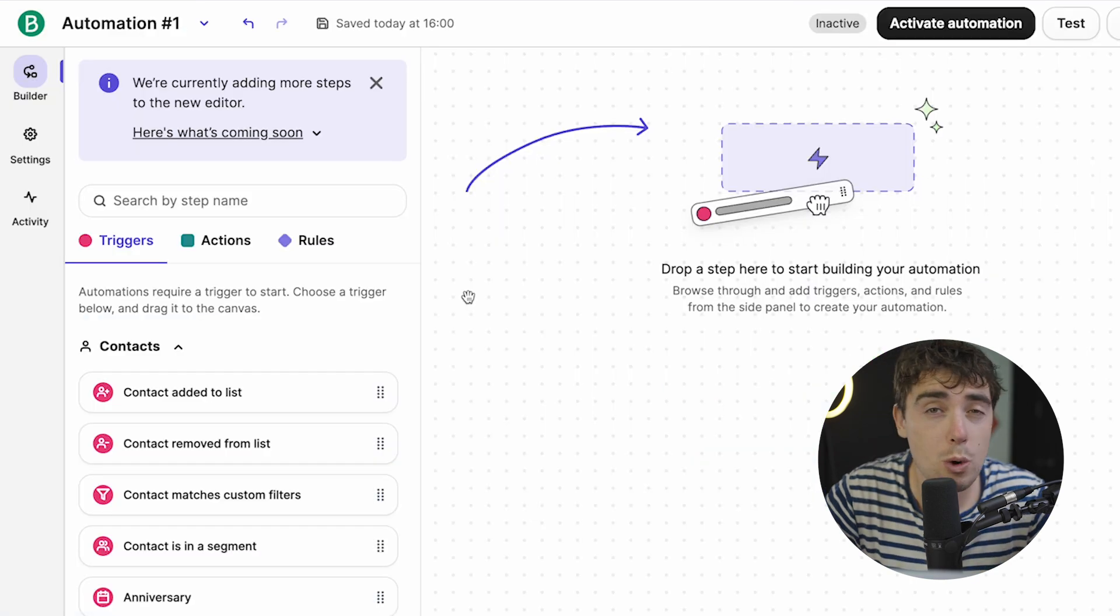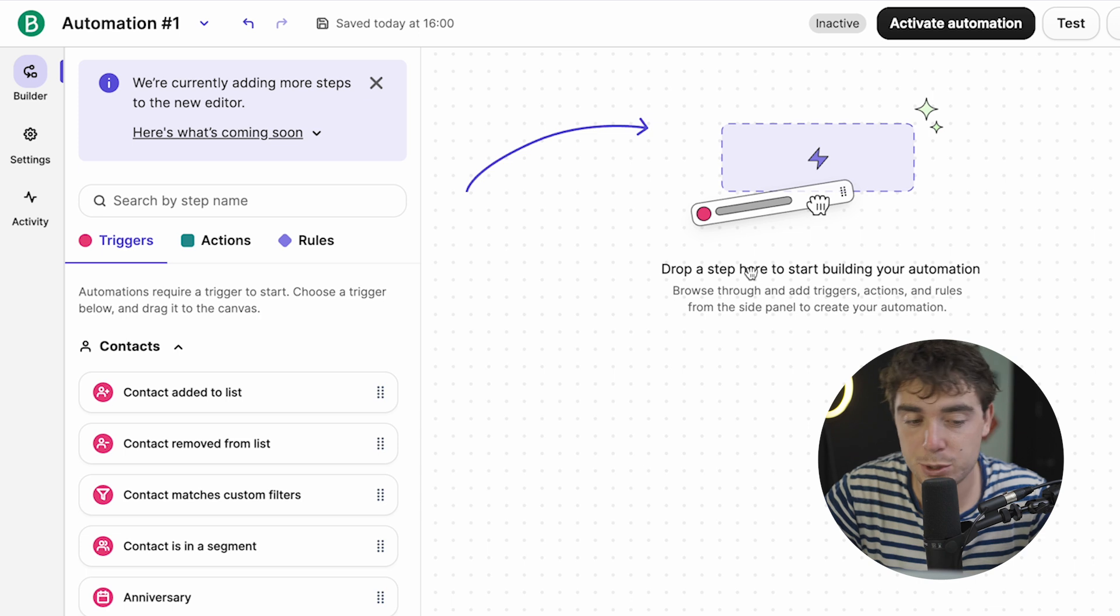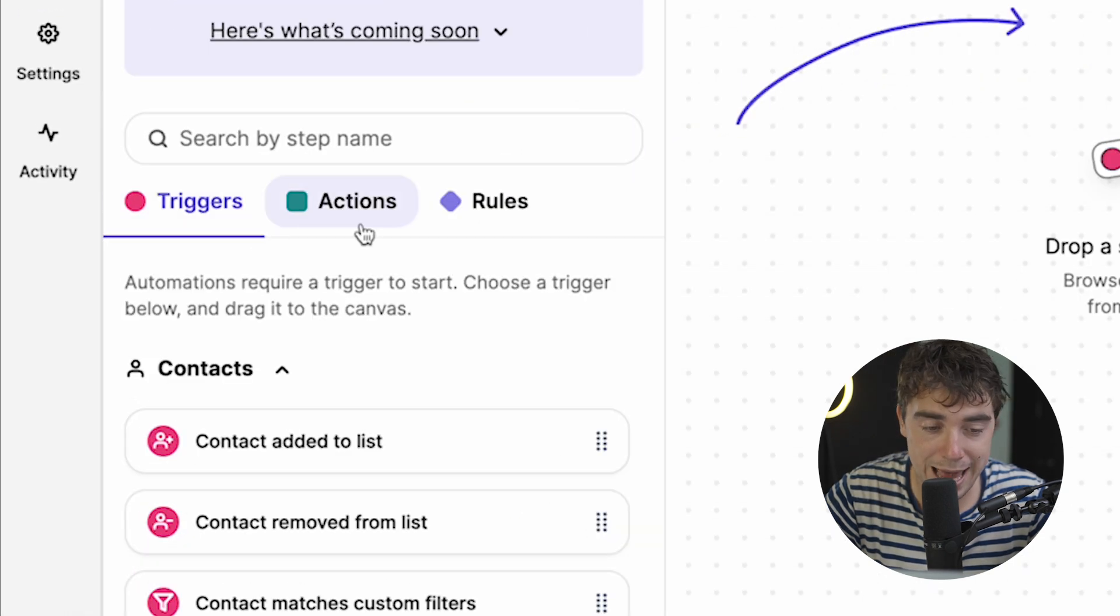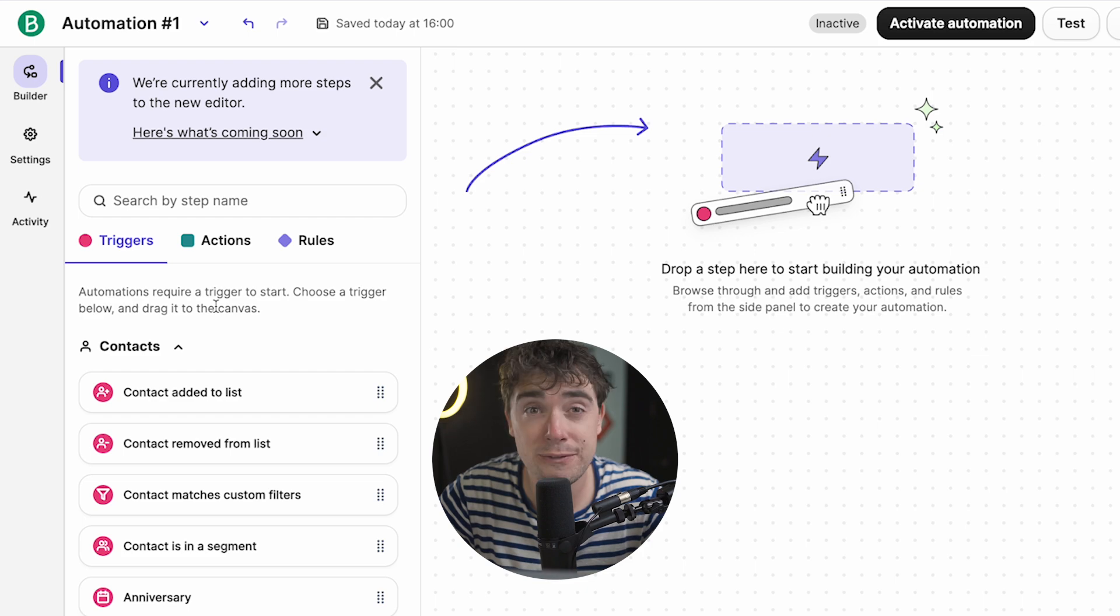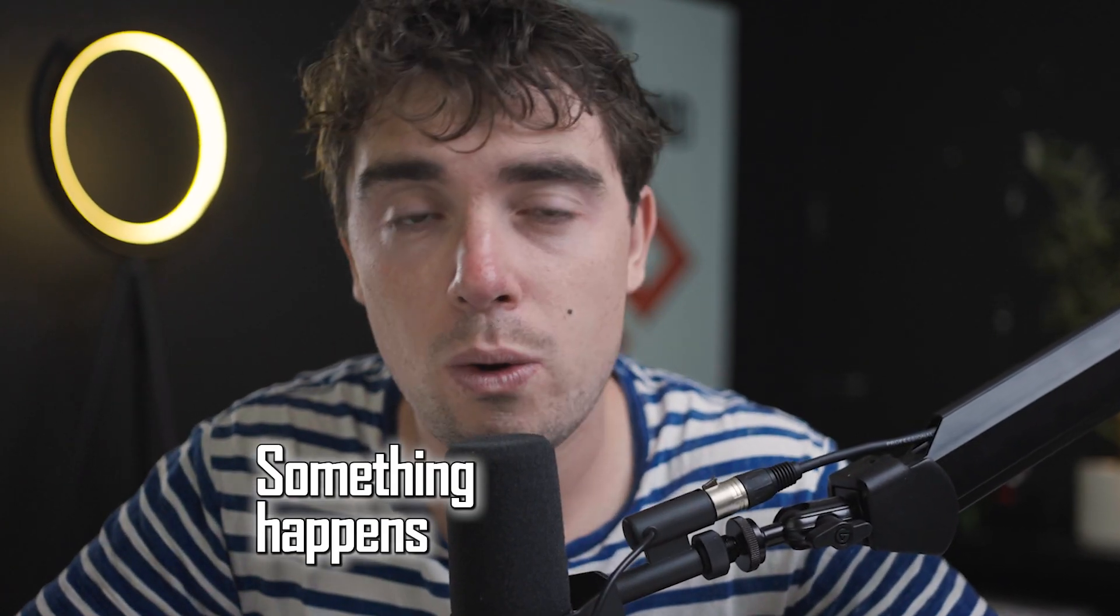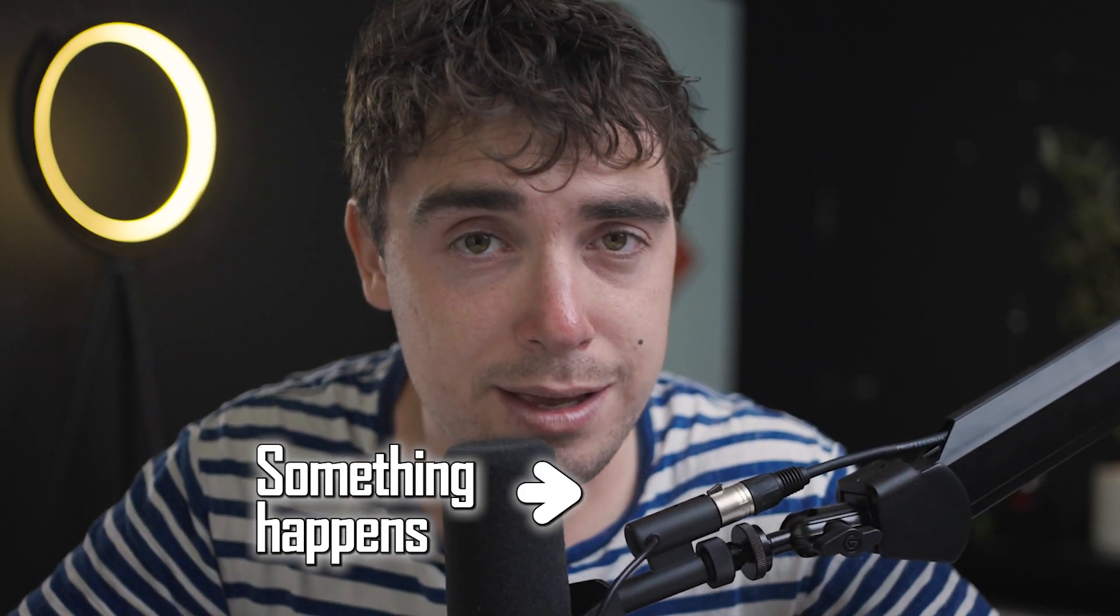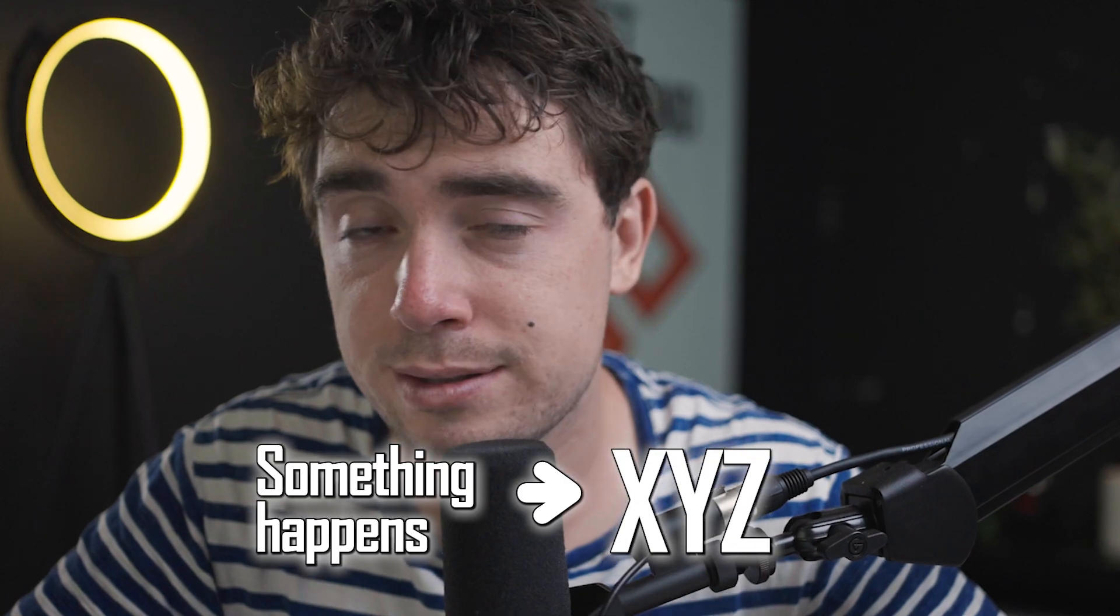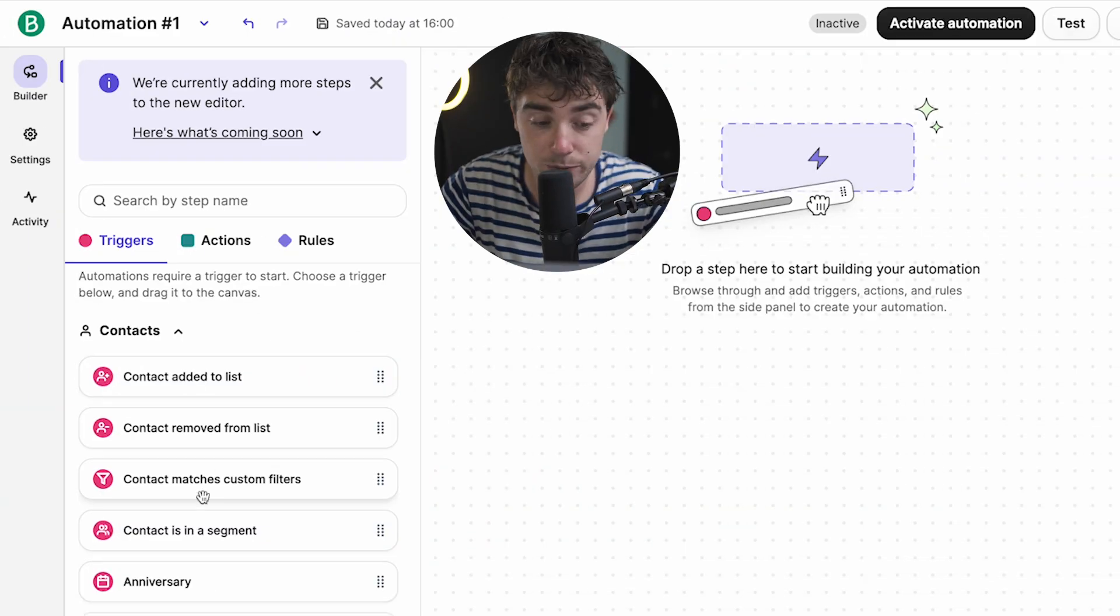Now, when we open the automation tab, here's how it's going to look like. As you see, there's going to be three things we got to look out for. There's going to be the triggers, actions, and rules. So the way that automations work, I would almost think of it as like if-then logic. So if somebody has opened up your email, or if somebody has responded to it, then X, Y, and Z is going to follow. So here's how it's going to look like.